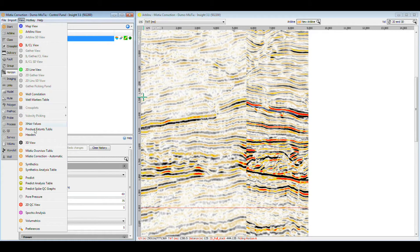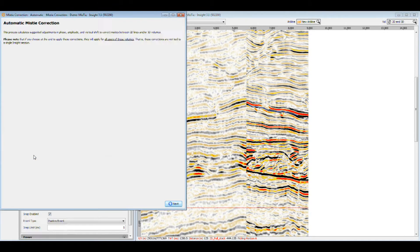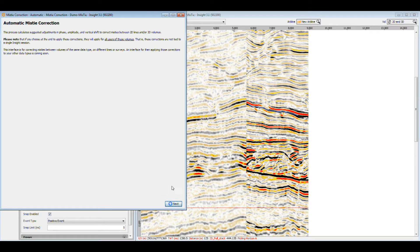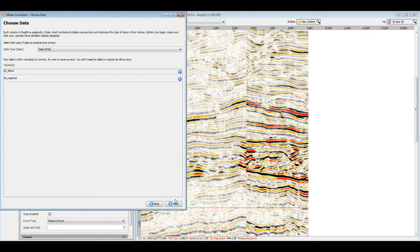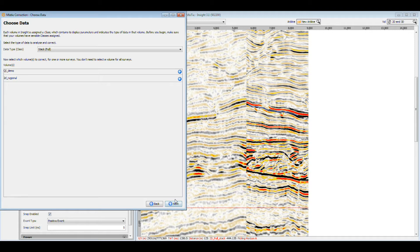Go to View, Mistie Correction, Automatic. Remember, each volume in Insight is assigned to a class. Insight uses this information to identify the data type and to control the display properties. Automatic mistie correction will only be applied to volumes of the same data type, so make sure the correct type has been assigned to your volume before continuing.